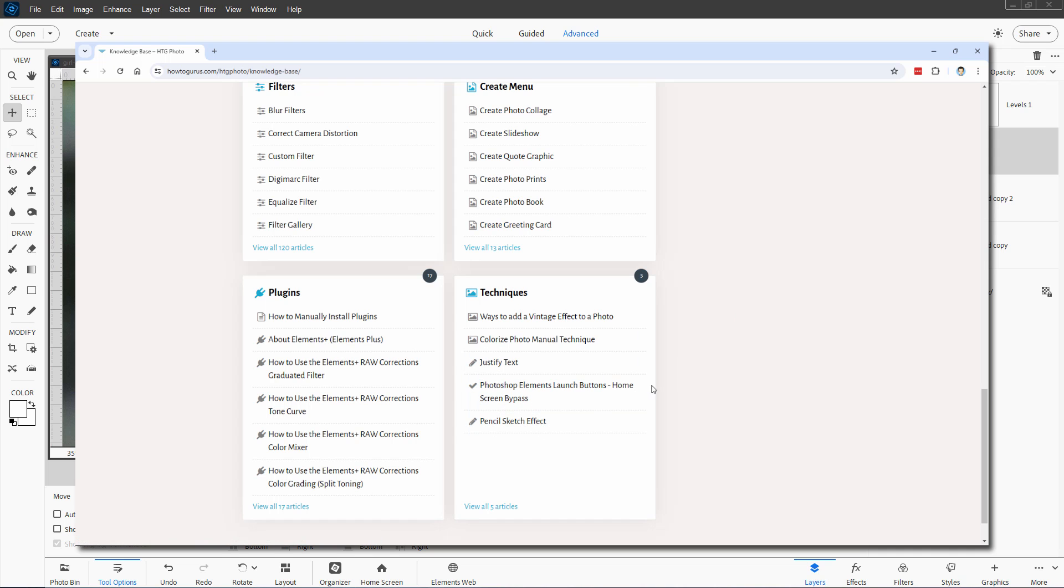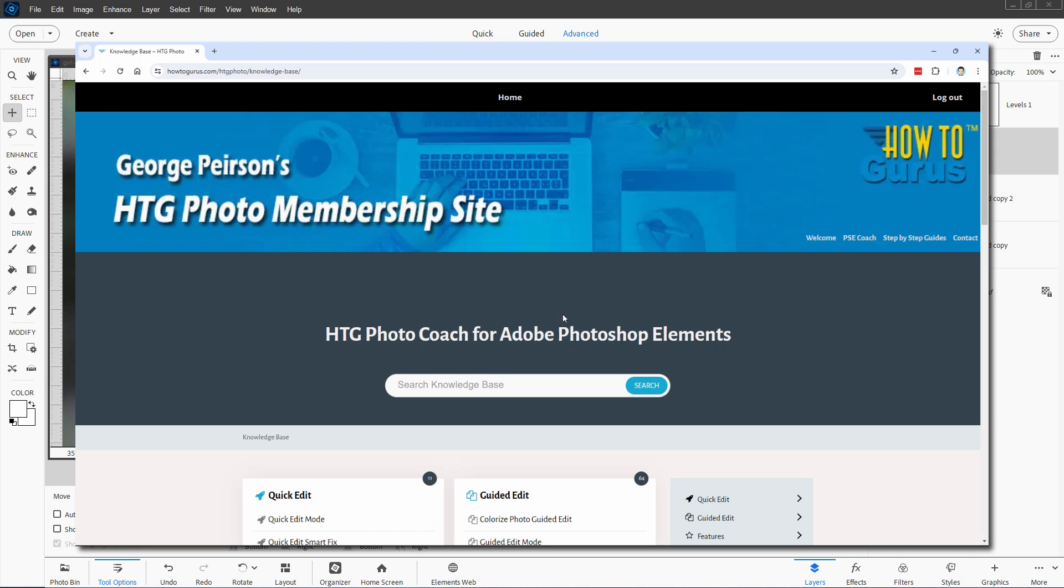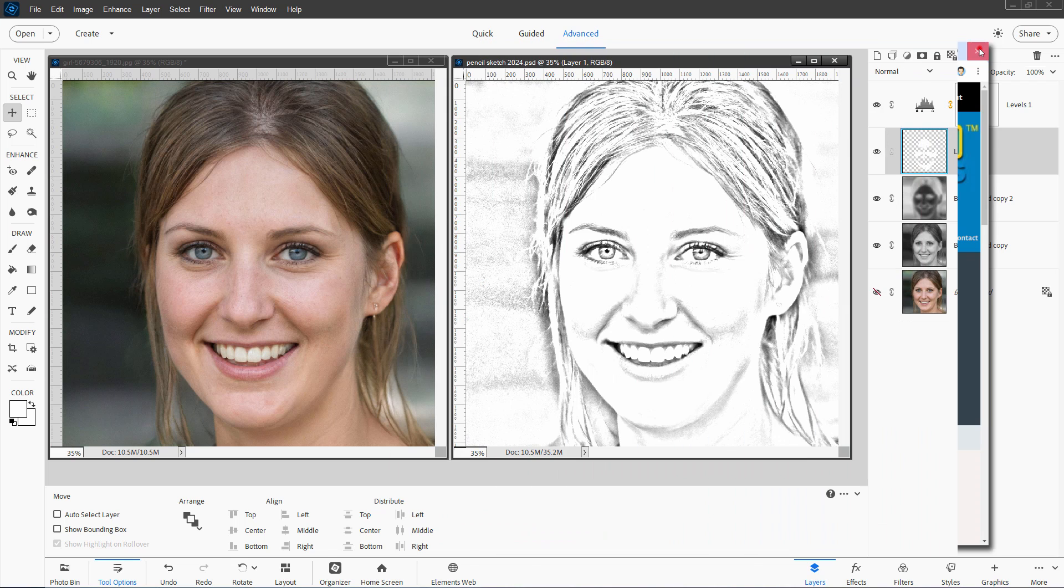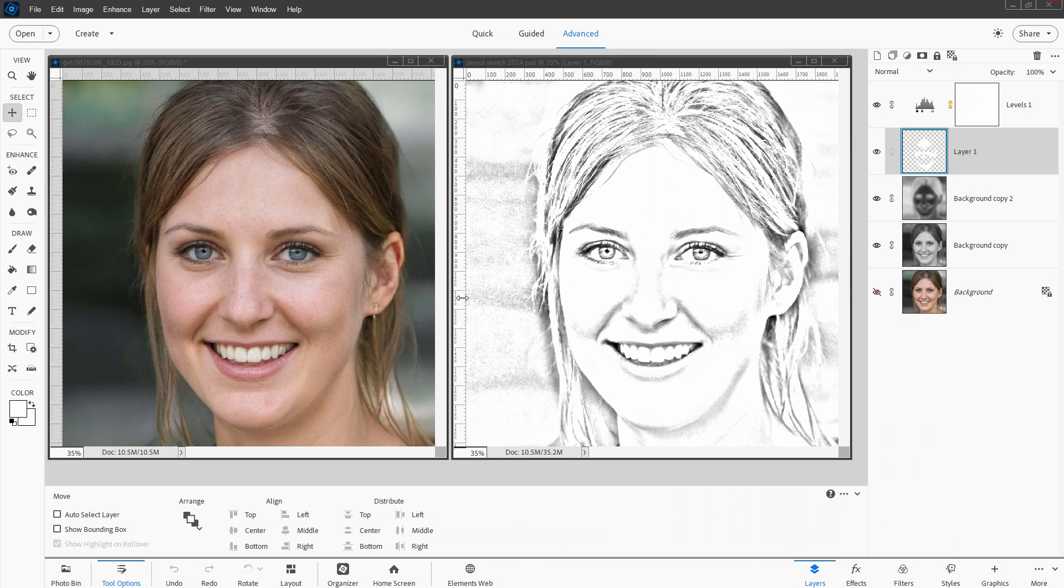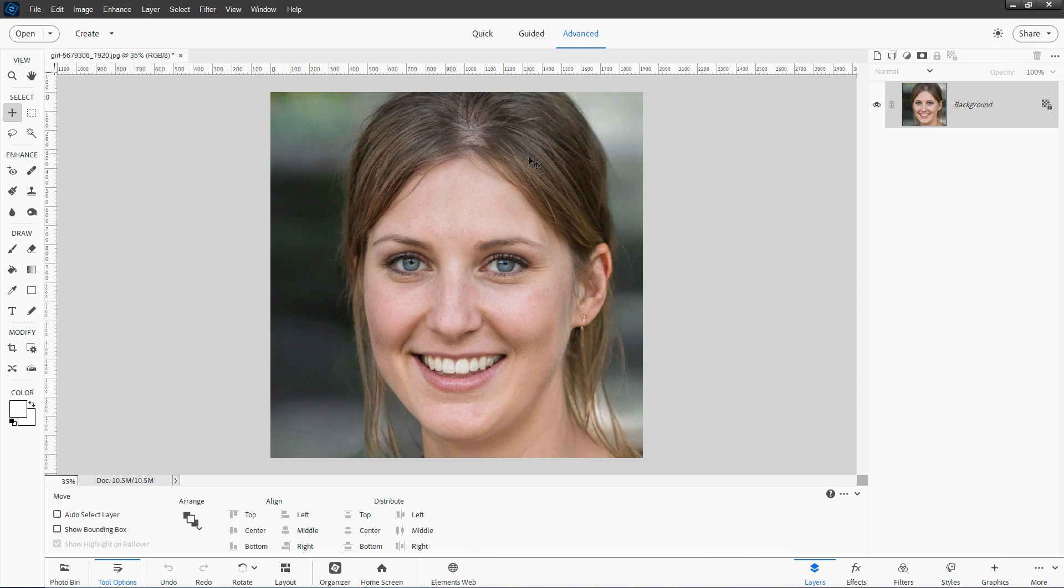So step-by-step on how to do this whole process. If you don't happen to have the PhotoCoach program, I'll tell you how you can get this towards the end of the video. Okay, let's get back over here again. I'll just close this one down and dock that in here.